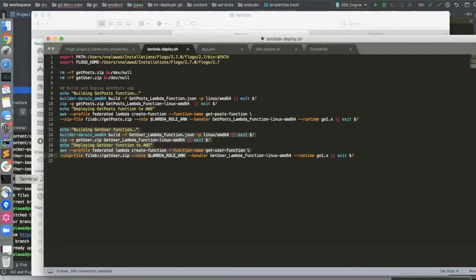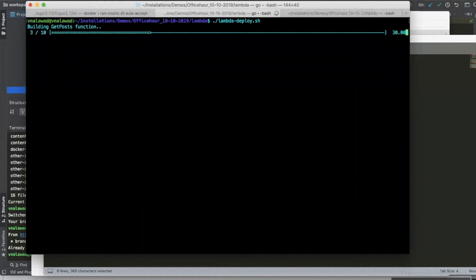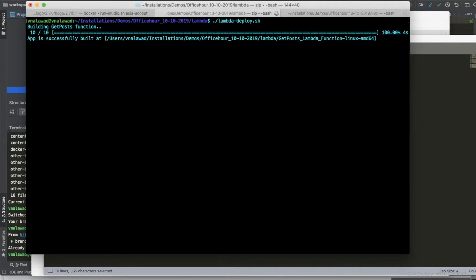Let's quickly run this script. First it will build the Linux binaries, then zip them, and then push them to AWS.